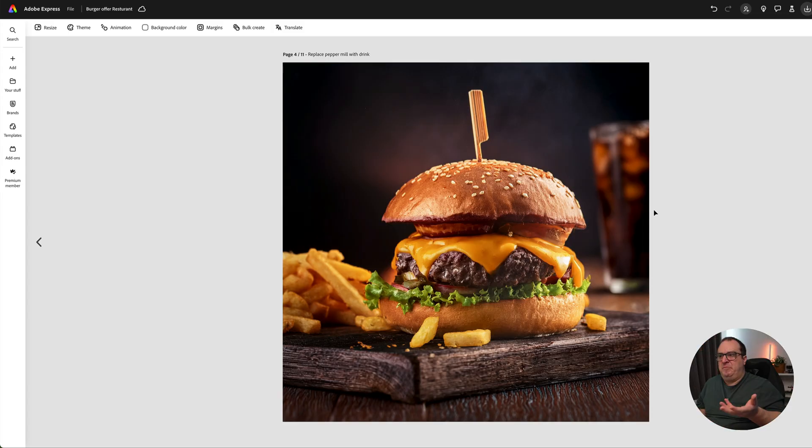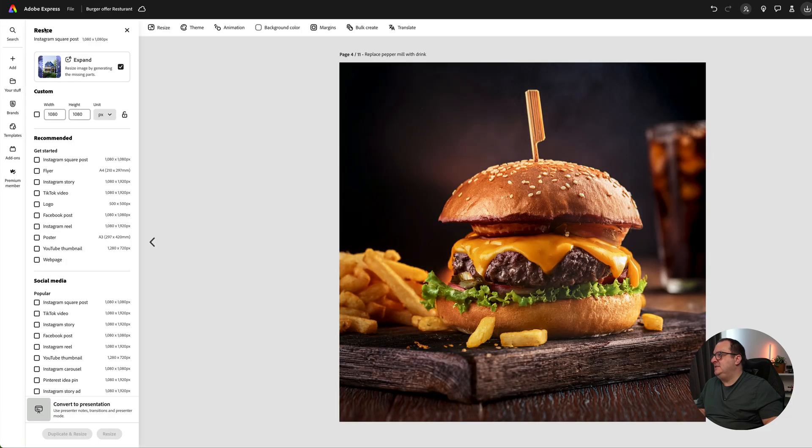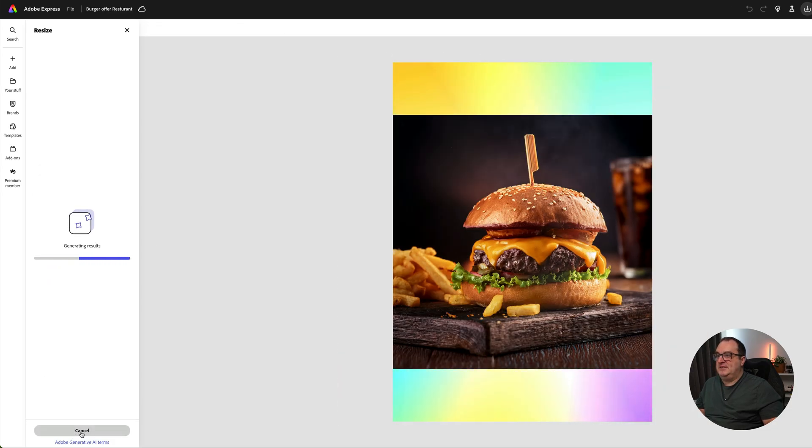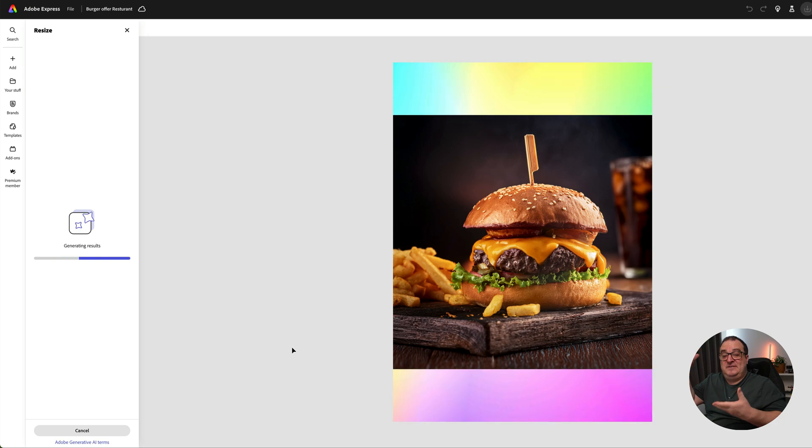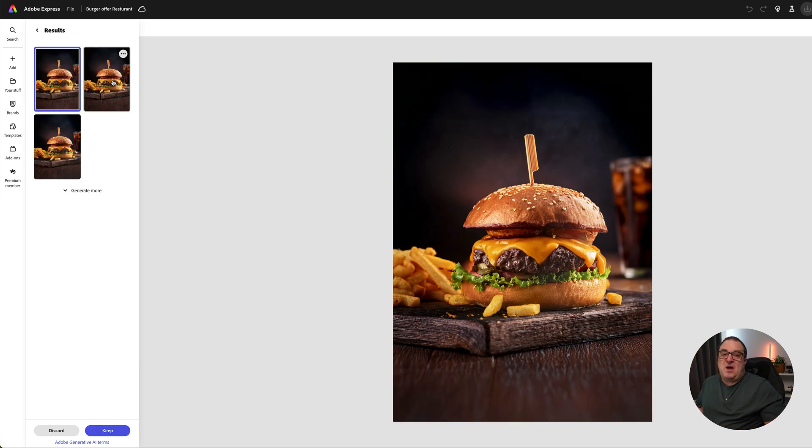We're designing a flyer but this is a square image. What we're going to do is come up to Resize, change this into a Flyer, then click Duplicate and Resize. That's going to expand that image to cover an A4 piece of paper.